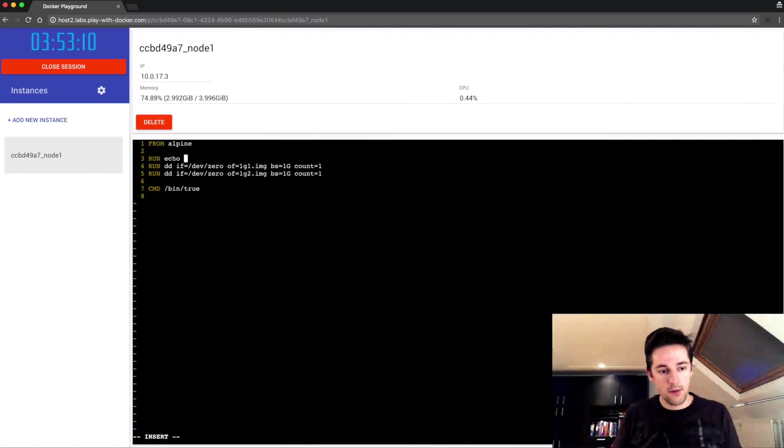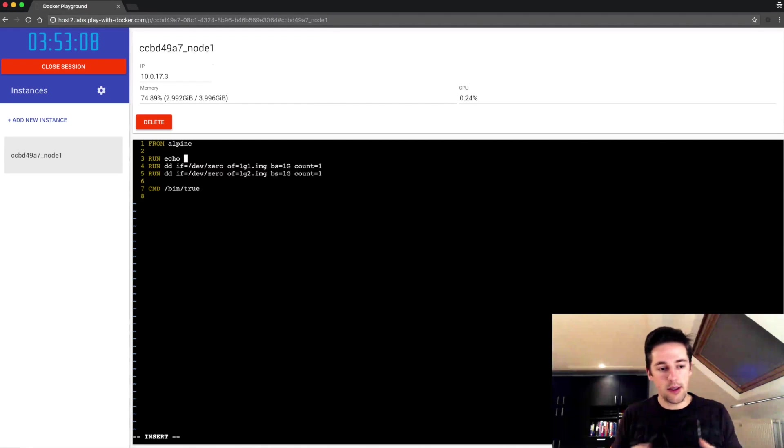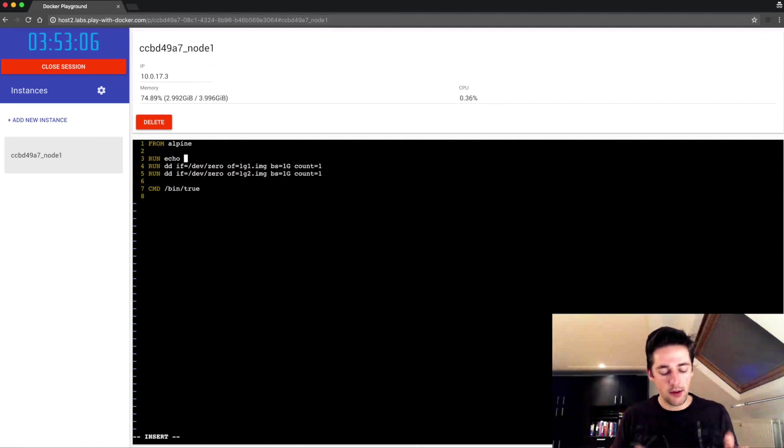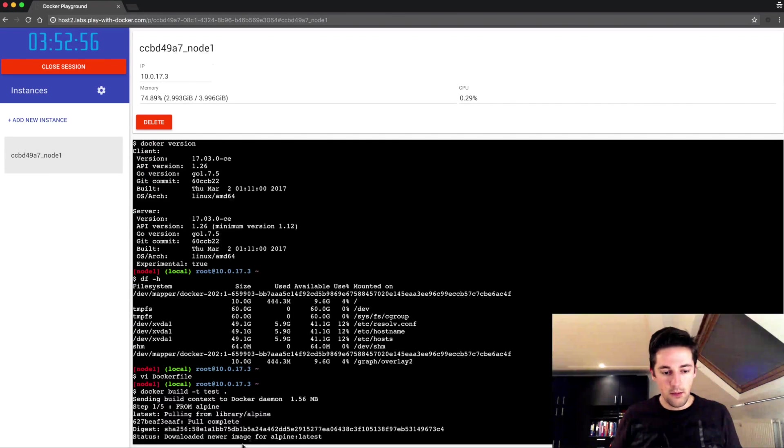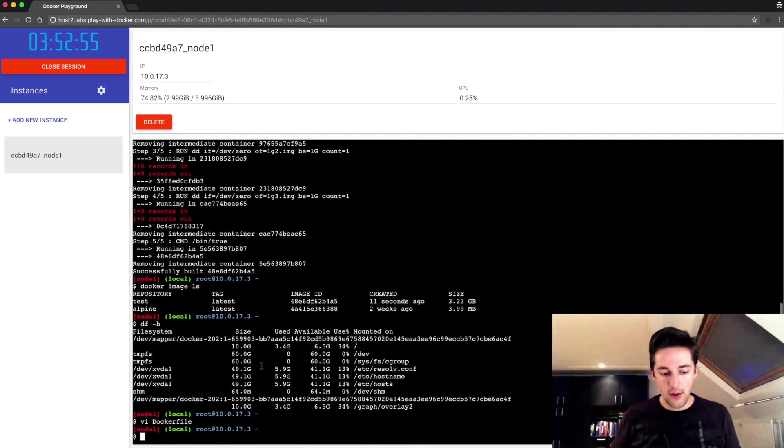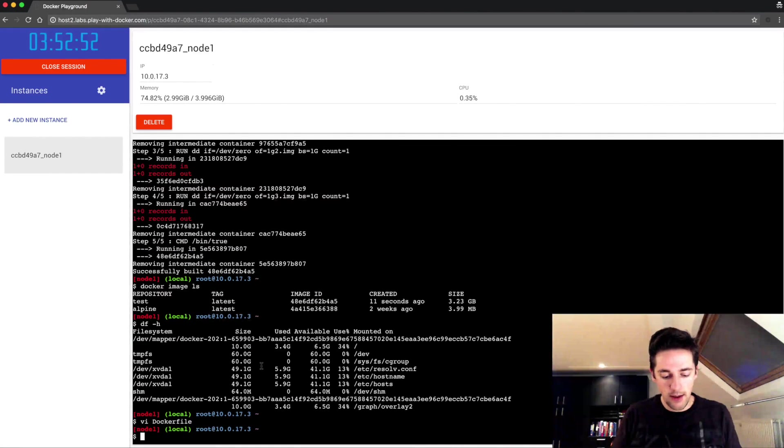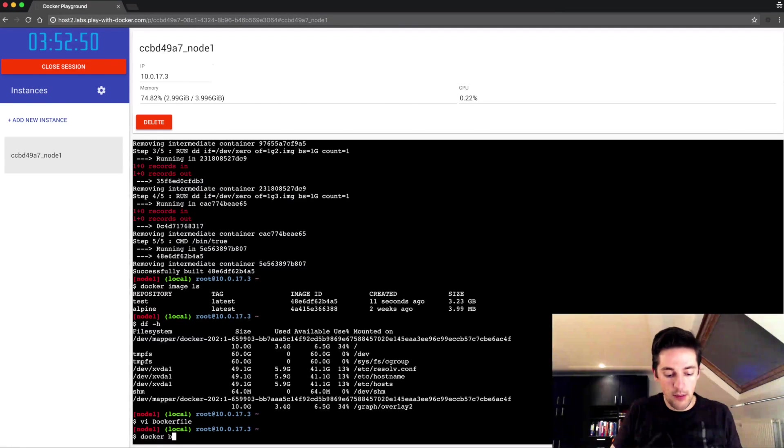Basically what I want to achieve here is remove all the caching while building, so I'm gonna echo foo here. My intention is now to only have two files of one gigabyte. So very naively gonna build this.